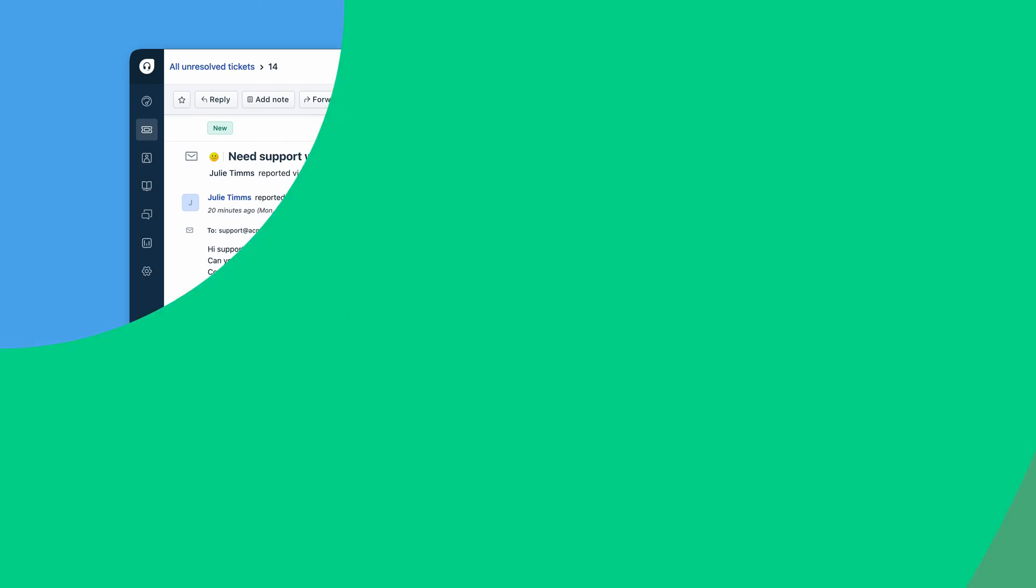With Freshdesk, you can create threads within tickets and conversations, allowing you to organize discussions around specific topics effectively. This means that when an issue arises that requires inputs from internal teams, team members can weigh in without cluttering the main ticket or conversation.